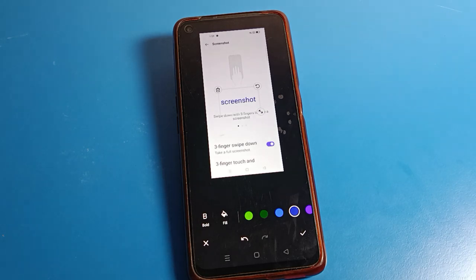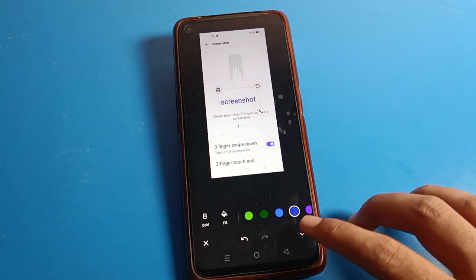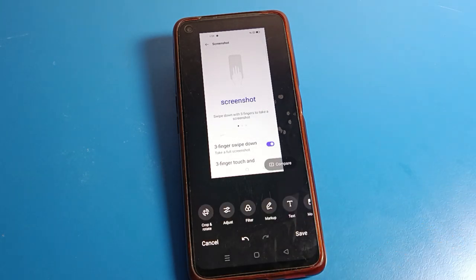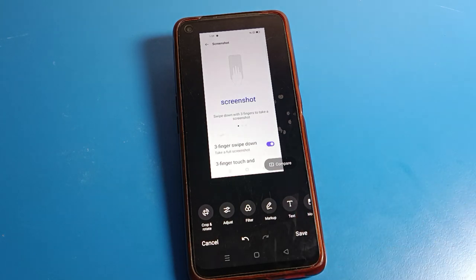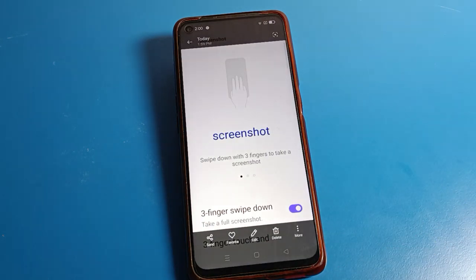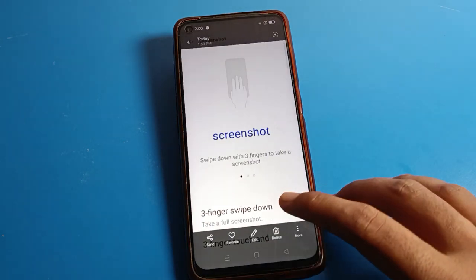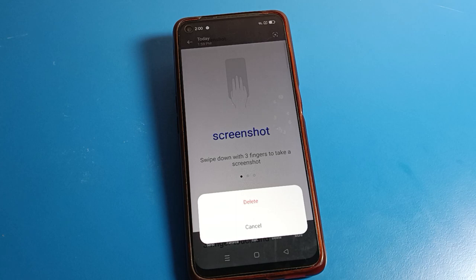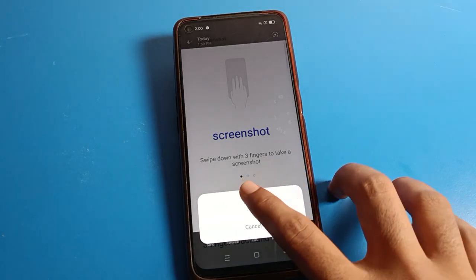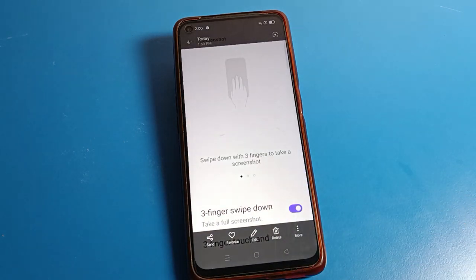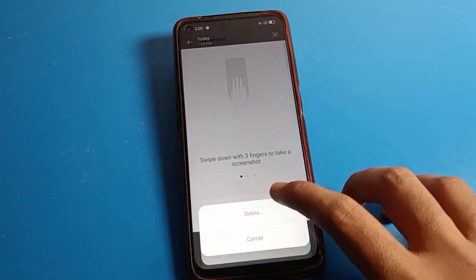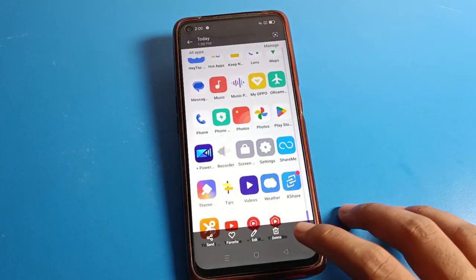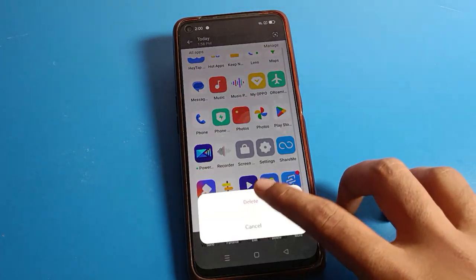Once you have edited the screenshot, you can save it to your phone. If you want to delete the screenshot, you can delete it as well. That's how you take a screenshot with three fingers on a Realme phone device.